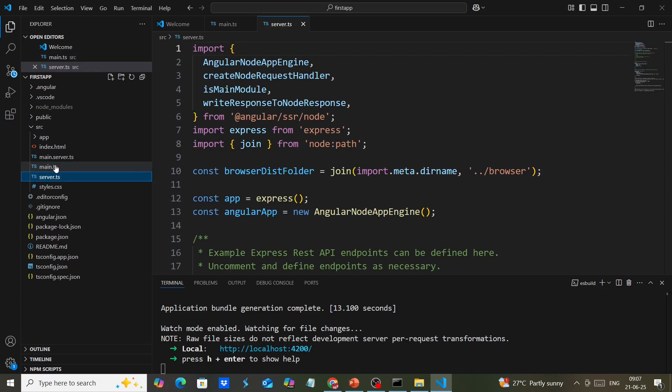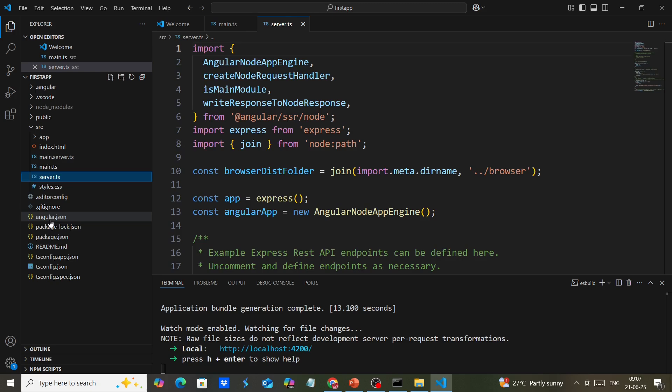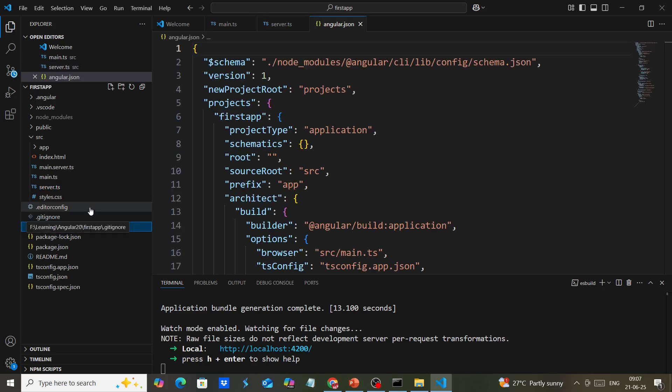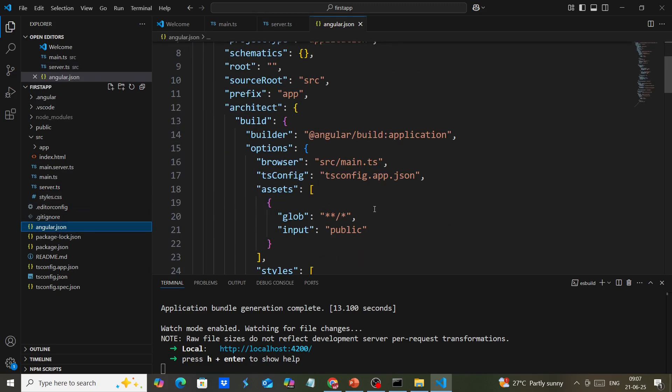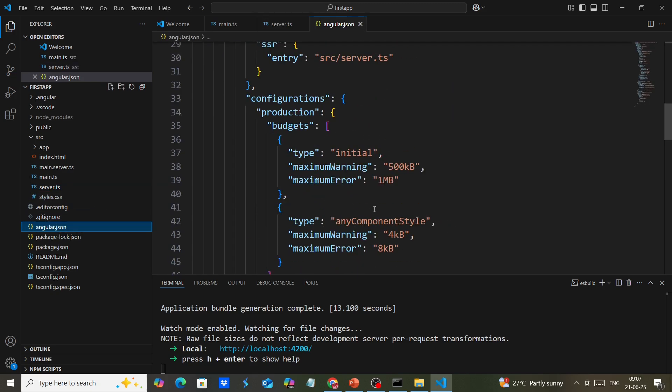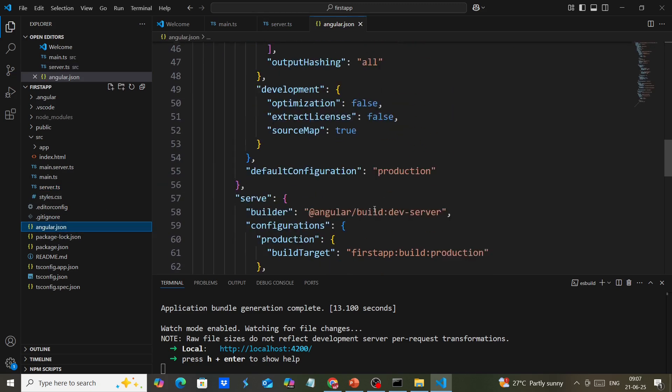The server file is also part of server-side rendering. Inside the app folder, we can see there is no zone.js, and in angular.json...